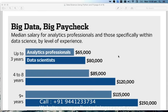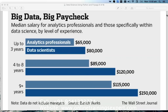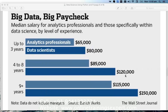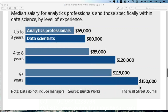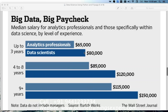One more thing: when someone wants to learn a technology, their first concern is whether they will get a job, and the second is what they will be paid. Looking at the salary data: analytics professionals with up to three years of experience earn $65,000, and data scientists earn $80,000 per year. With four to eight years of experience it's $85,000 to $120,000, and at nine-plus years it's $150,000. This data is from the Wall Street Journal — that's the paycheck of a data scientist.